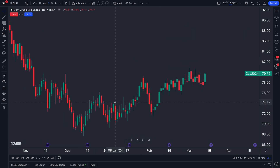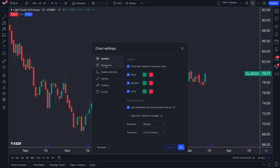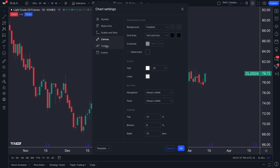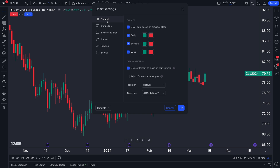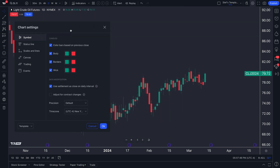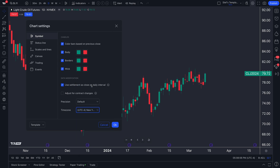In the chart settings you have extensive capabilities to create a custom chart. For example, you can set the time zone to match where you are — we're recording from New York — or set it to correspond with the exchange. That way, as you switch between commodities on different exchanges, the time will update automatically to match that exchange.